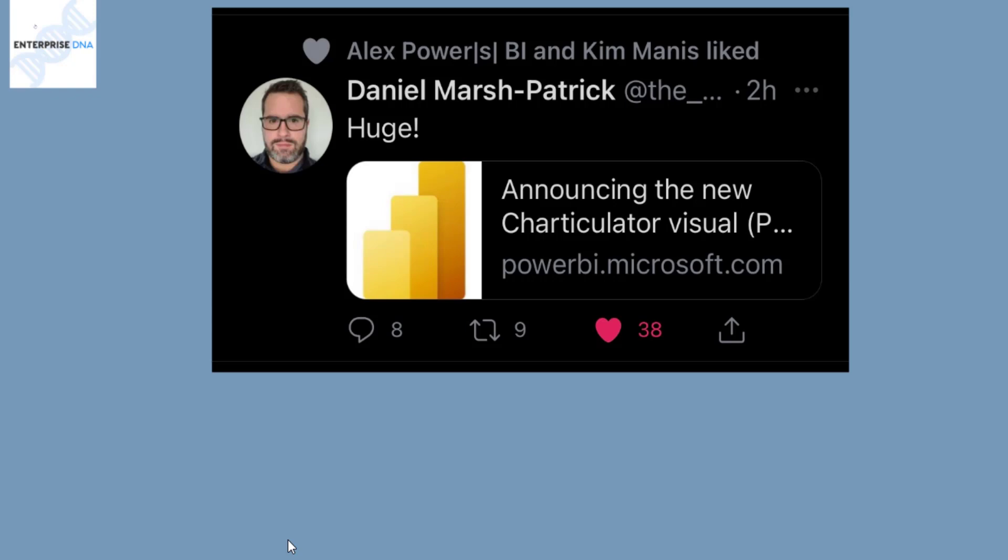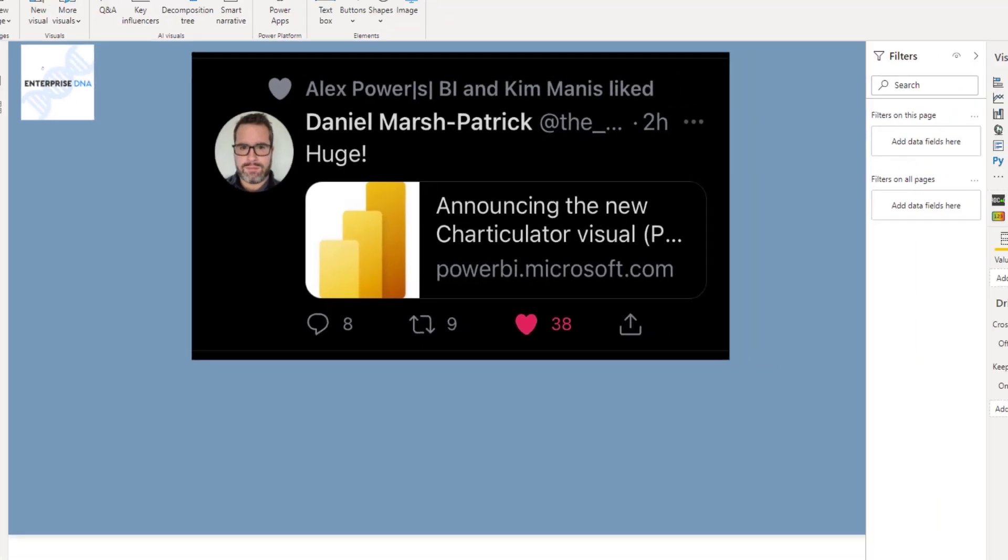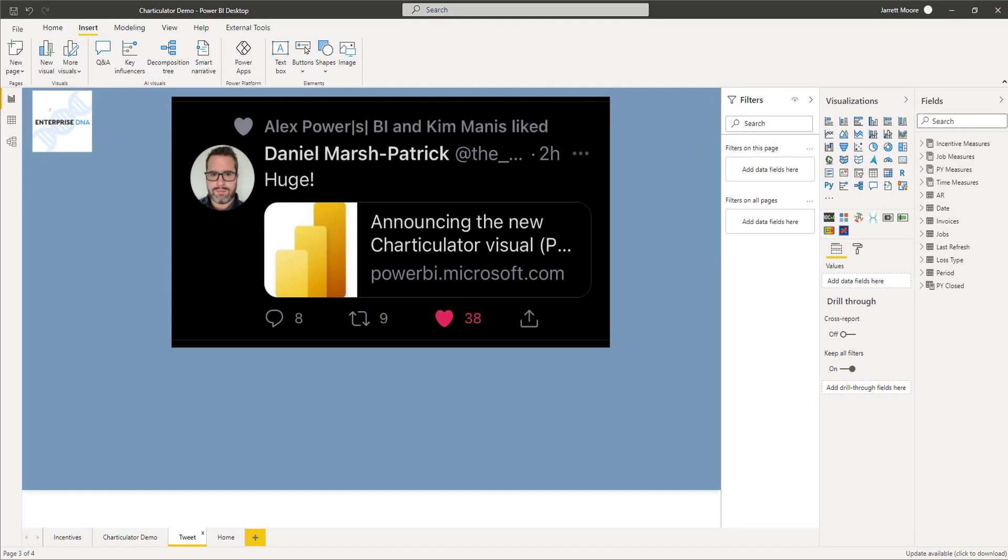I clicked on the link and sure enough it was like Christmas had come early for me. I don't know if you're as excited about this as I am, but let's go over to that link and look at the actual description.